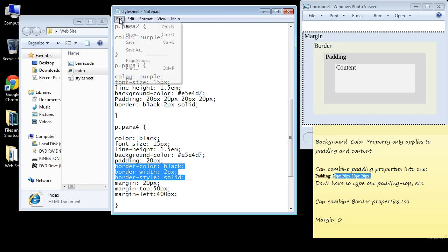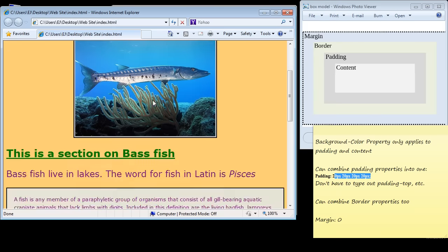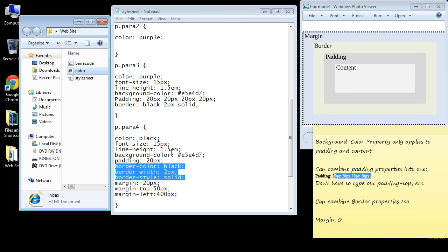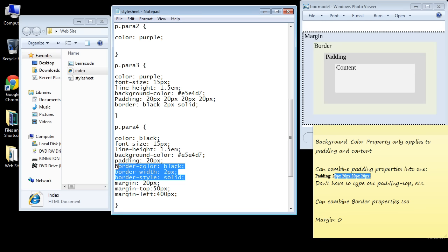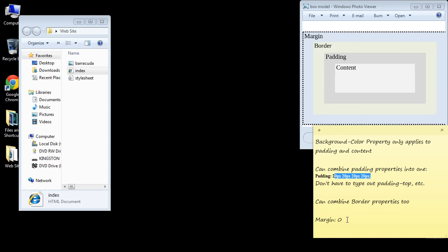Let's save this and open up our web page, and you can see everything looks the same. They are identical. Again, it's just how you want to maintain your CSS code. I actually prefer to have all these typed out, but you may prefer the shorthand version.